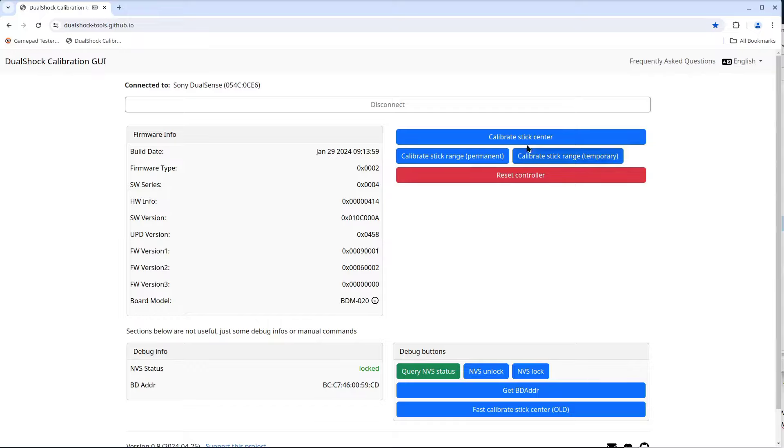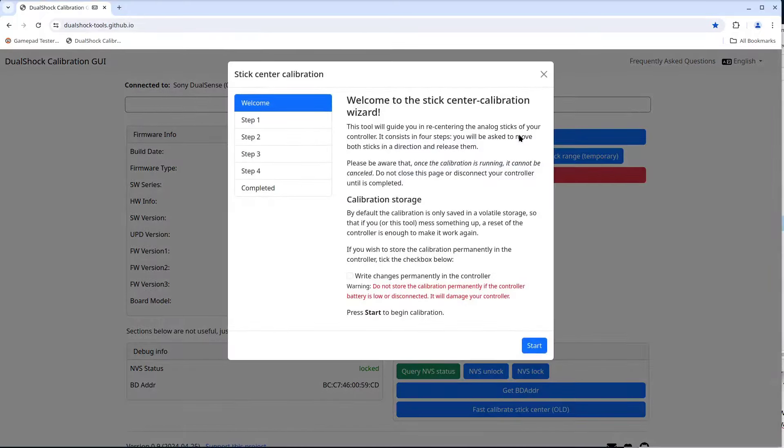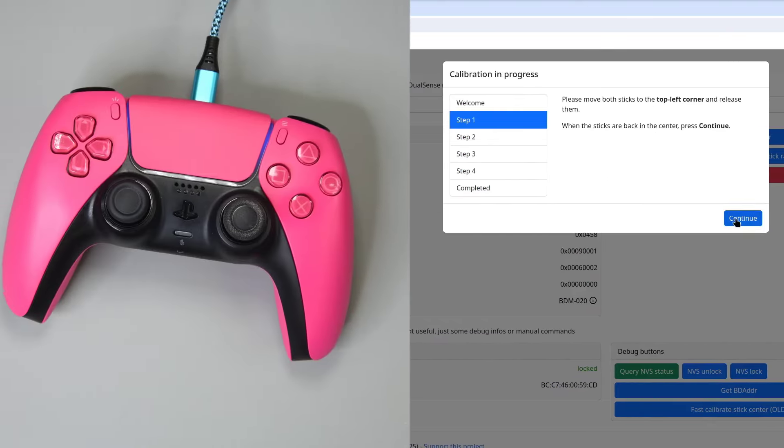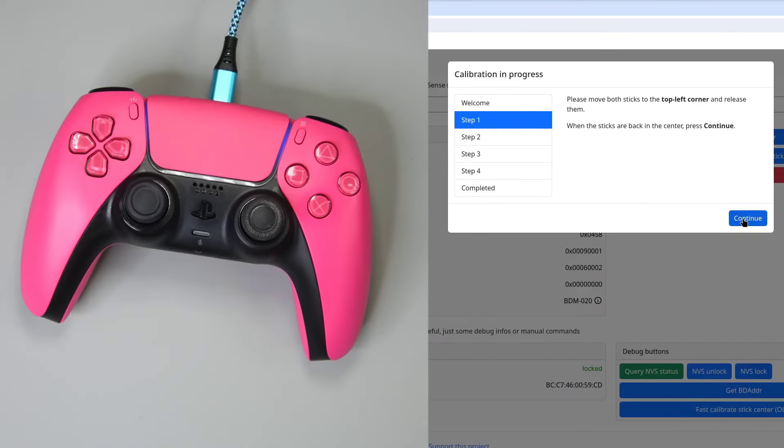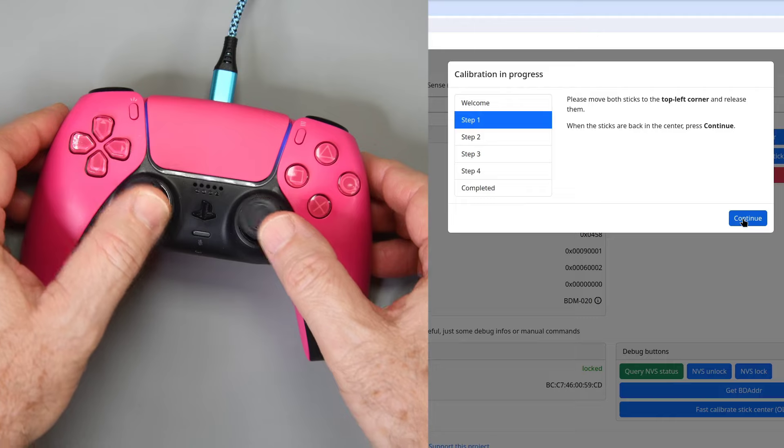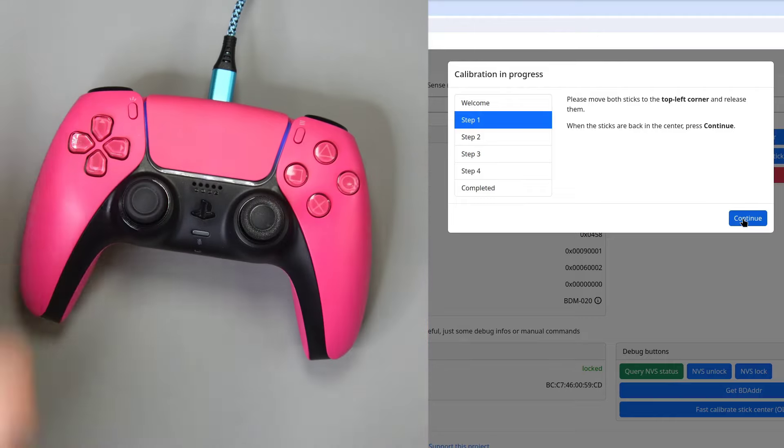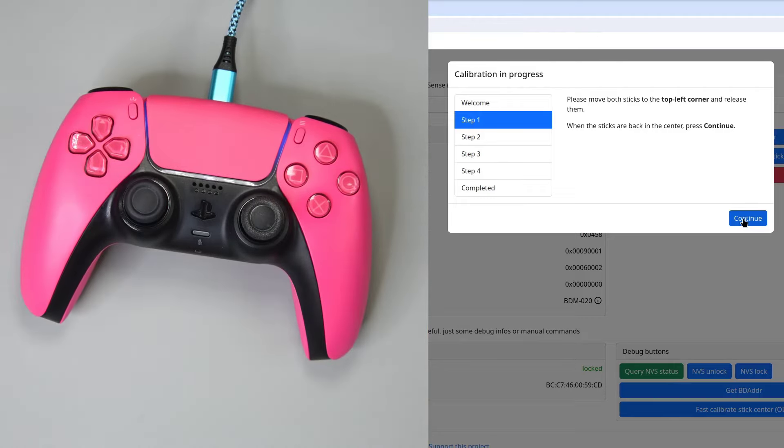Now the first thing I'm going to do is a temporary stick center calibration. You can see the write changes permanently check box is unchecked. Then I click start. I'll move both sticks to the top left and then let them snap back to the center. Then click continue.